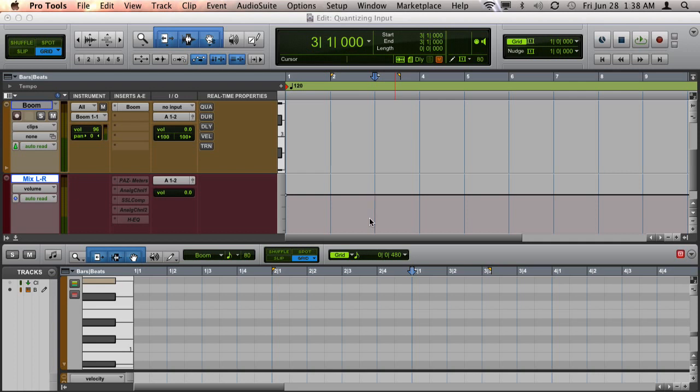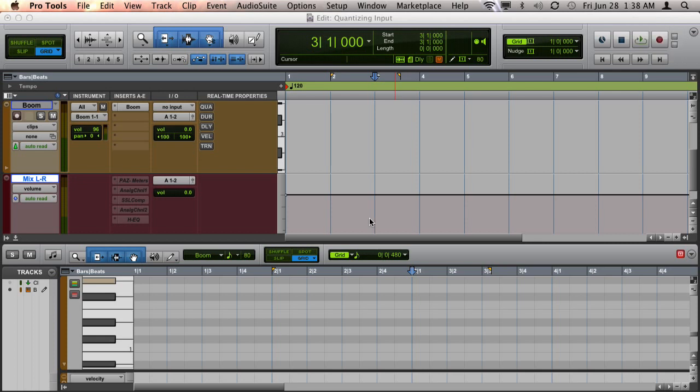So when you record, the MIDI notes will be displayed in their quantized state. This is great for people who like to work continuously in their session without having to stop or apply settings. Let me show you how to set this up.